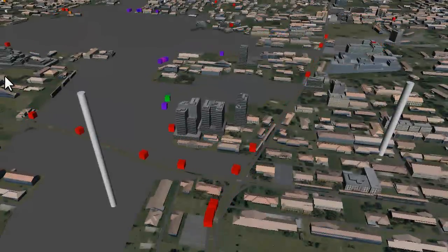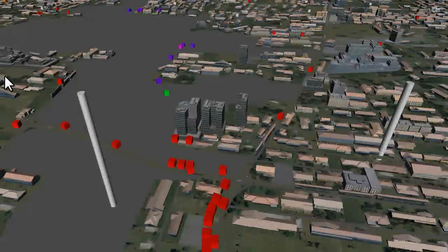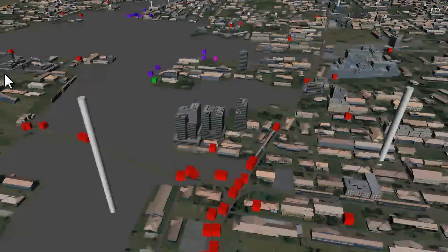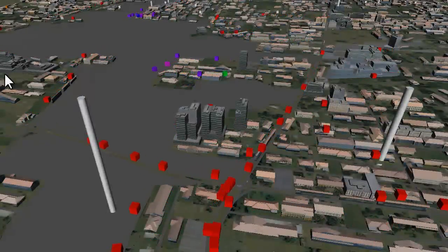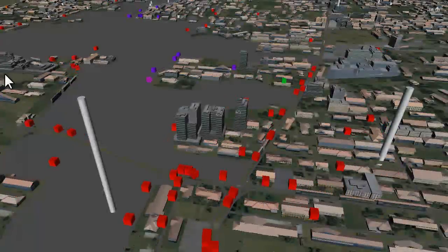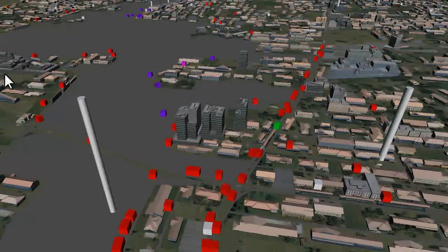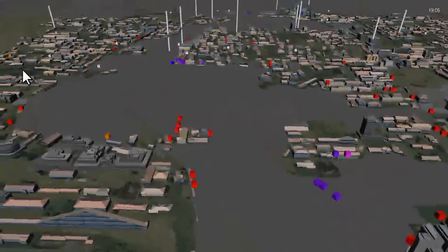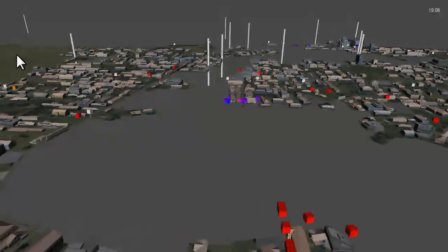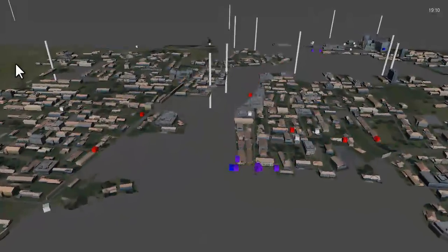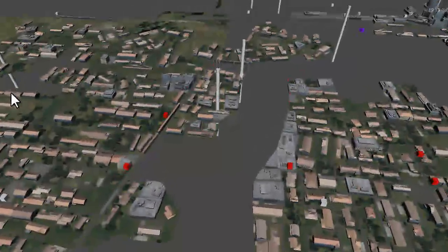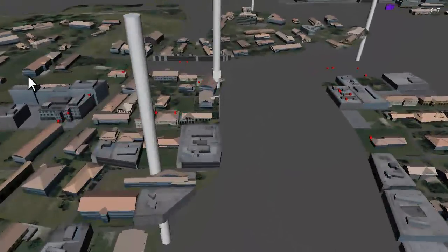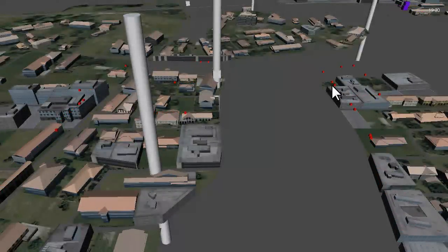Here you can see traffic splitting, some continuing west along Portage and some crossing the river heading south. We again see vehicles having transitioned into pedestrians as they have reached their destination.